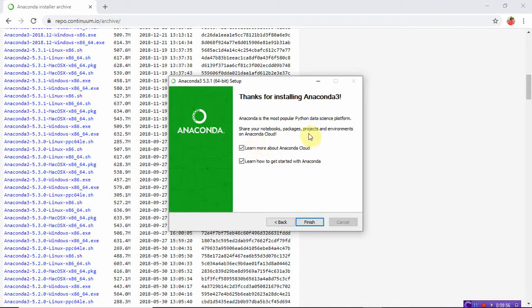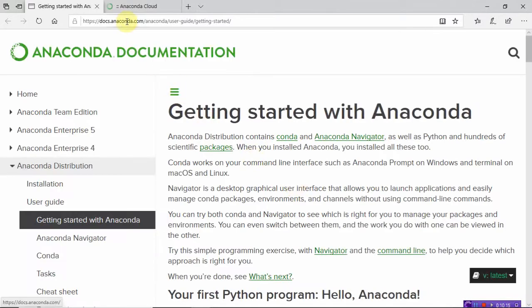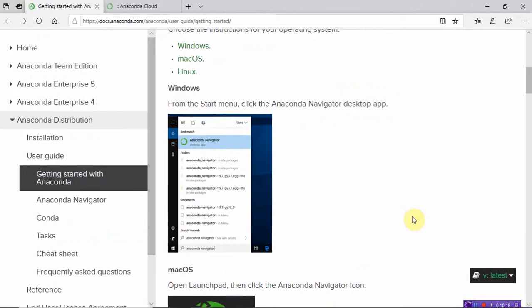When I click Finish, I get a user guide page with all the documentation — you can go through it. There is also Anaconda Cloud — if you want to store your files in the cloud, you can sign up there. Now let's launch the Jupyter Notebook.